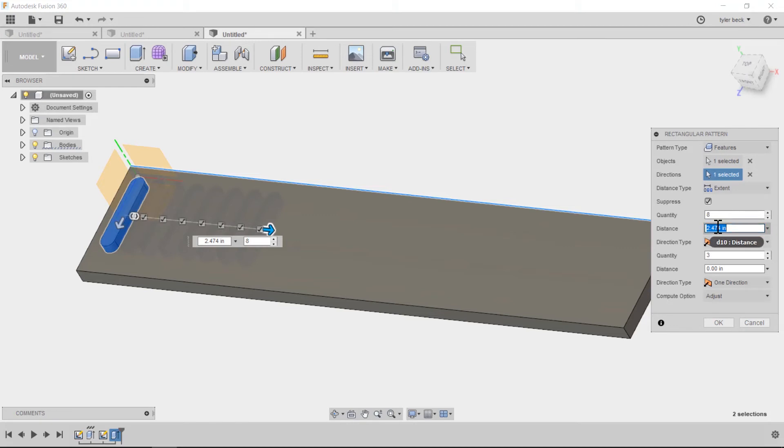I want this value to always be related to the overall length. The overall length was D1. So type in D1 and boom, it's overall length. We're basically done.